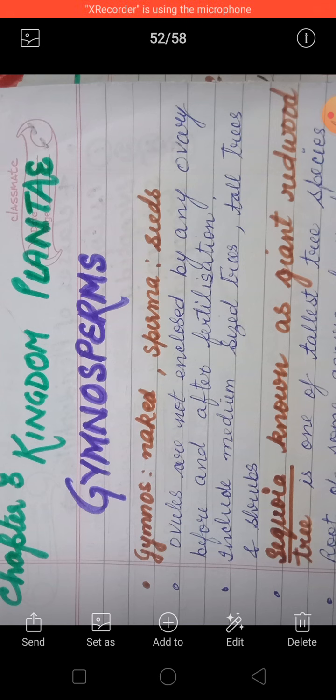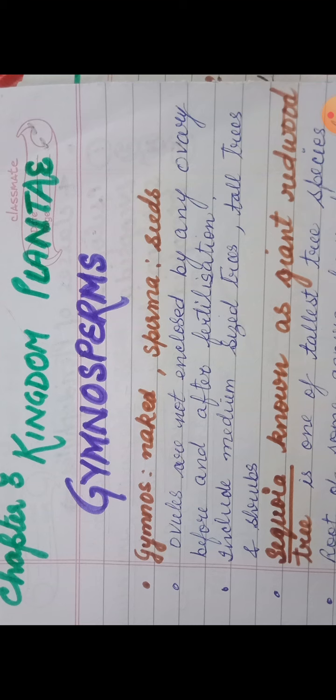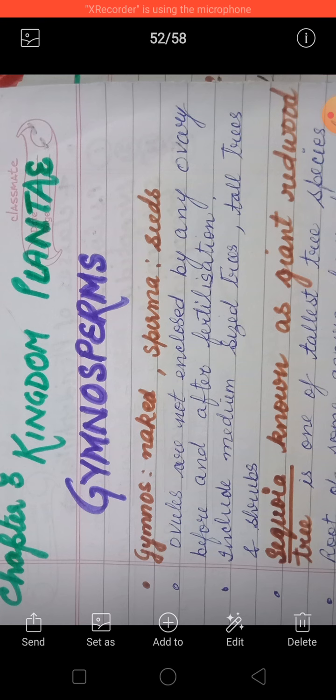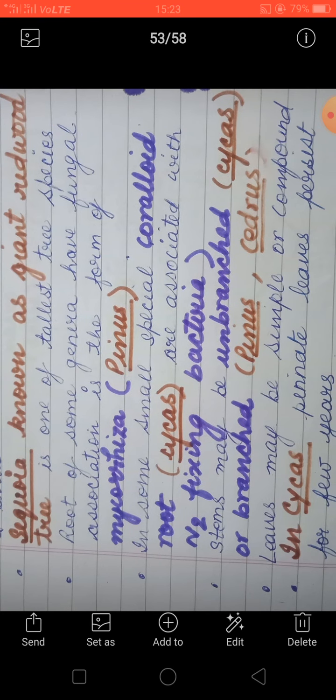Now this gymnosperm group mein aap ko bohut variety milegi. You can see a medium-size tree, then a tall tree, then shrubs also. So is gymnosperm mein sab tere ke plants dhekne ko milenge. Now here is one plant, that is Sequoia, known as a giant redwood tree — isko giant redwood tree commonly bolte hai. And this is one of the tallest species.